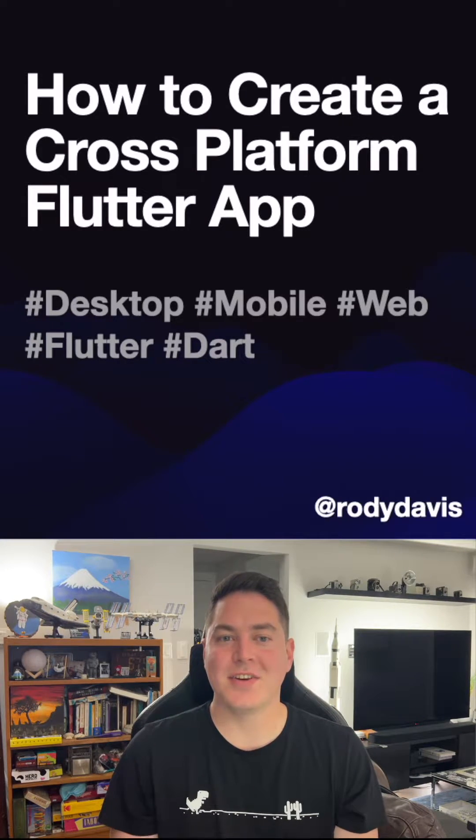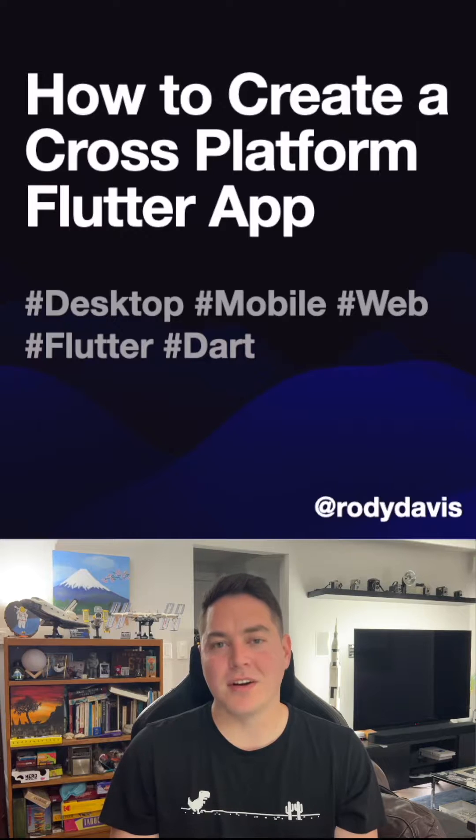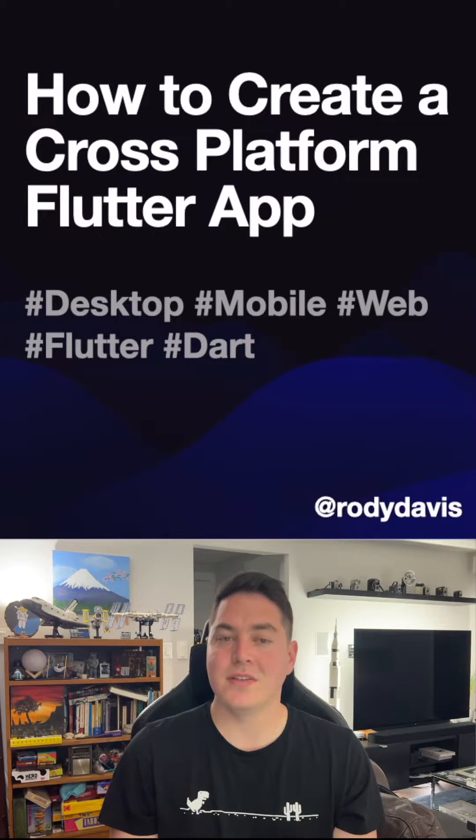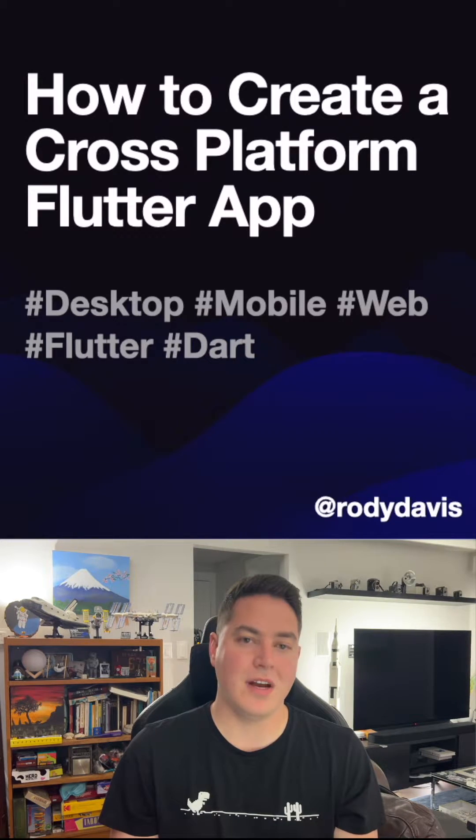To get started, make sure you have the Flutter SDK already installed, and VS Code or your favorite IDE.